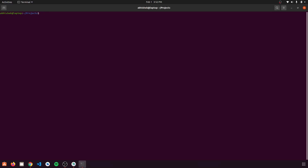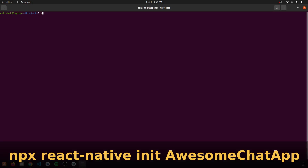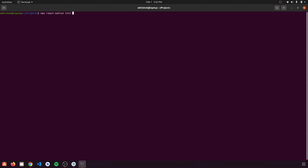In the previous video we saw how to create a project using Expo. In today's video we are going to create a new project using React Native CLI. You can see the setup in the documentation. Let's start by creating a new application using the command 'npx react-native init' followed by our application name. Today we are going to create a chat app, so let's name it 'awesome-chat-app'.